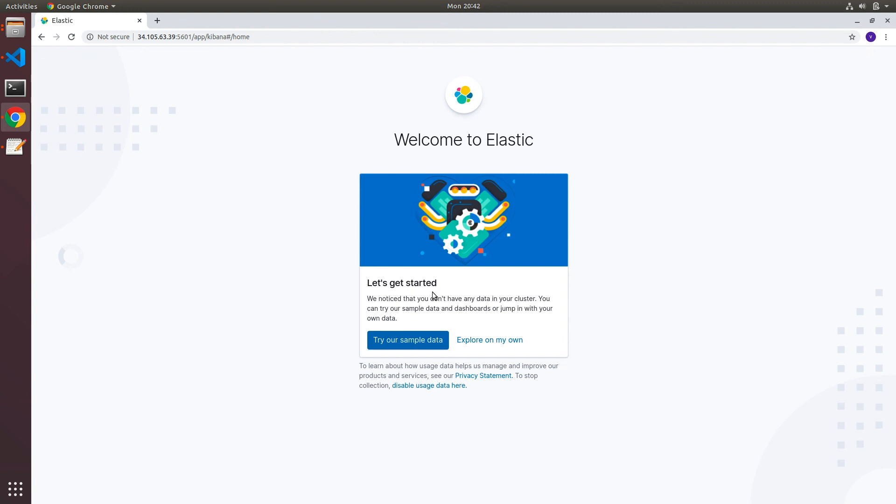Now this is how you can deploy Kibana, which is the user interface for Elasticsearch, using Ansible. Thank you for watching. I will see you in the next one. Bye.